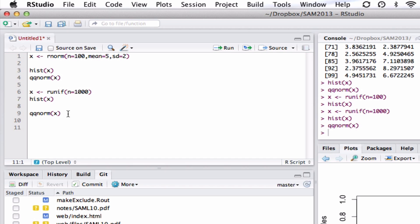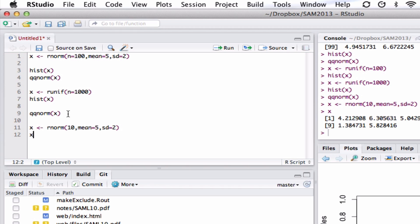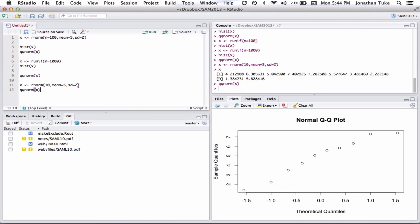So let's say I only have 10 points. I could do rnorm, say I've got 10, we'll stick with a mean of 5, and a standard deviation of 2. And now when we do our X, we've got our X there. If we do a QQnorm,